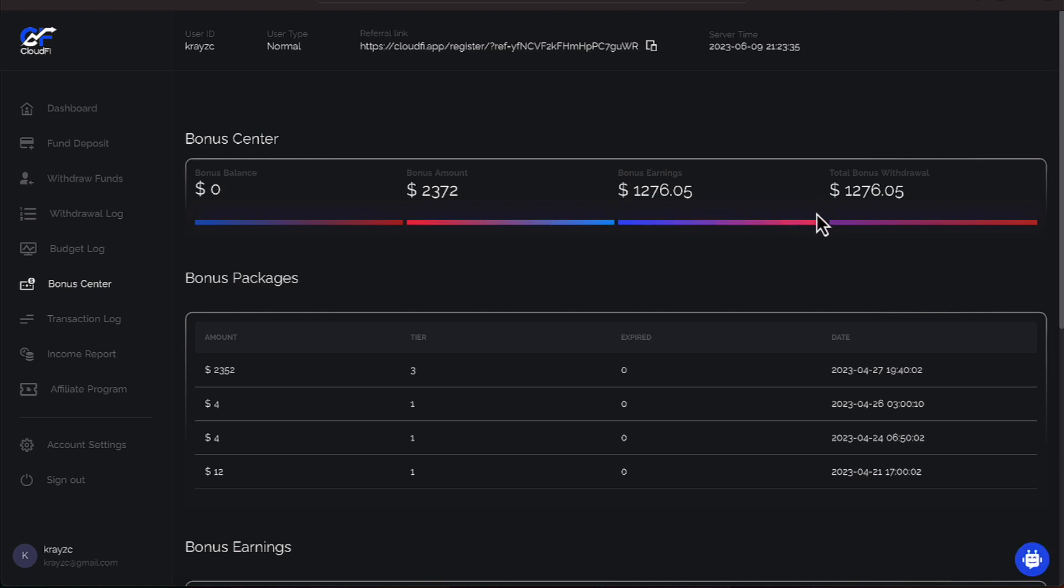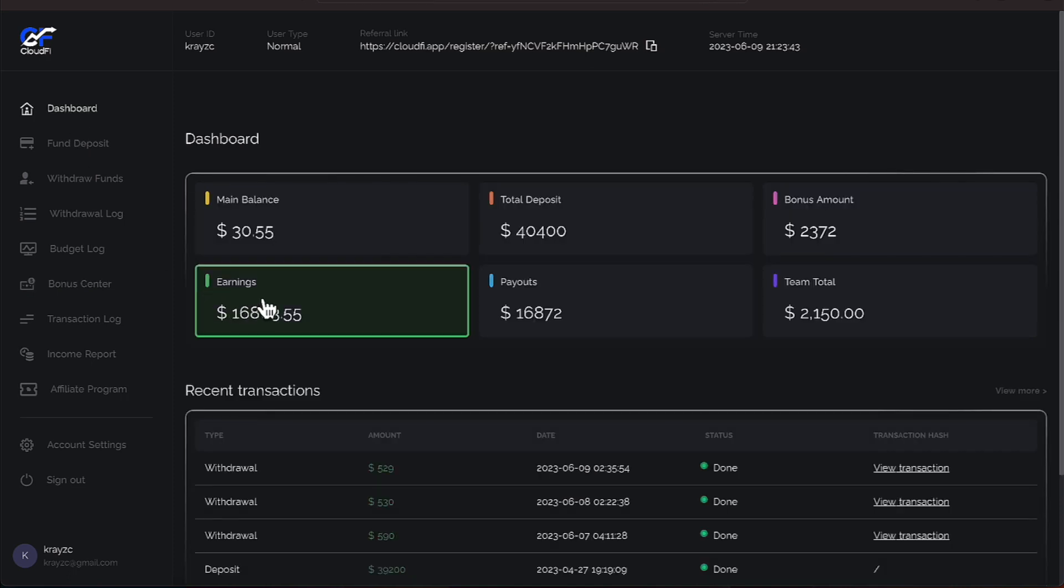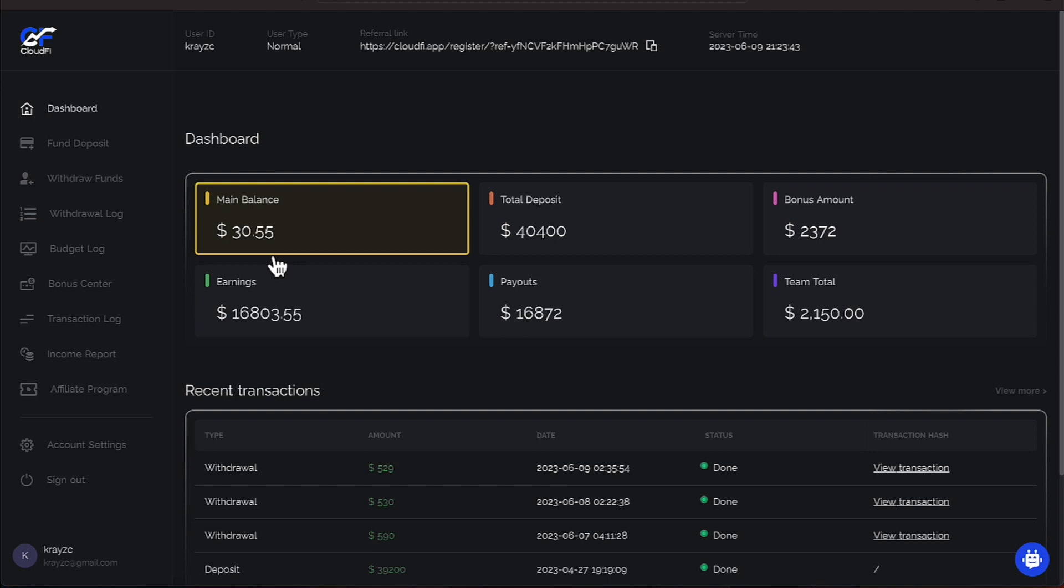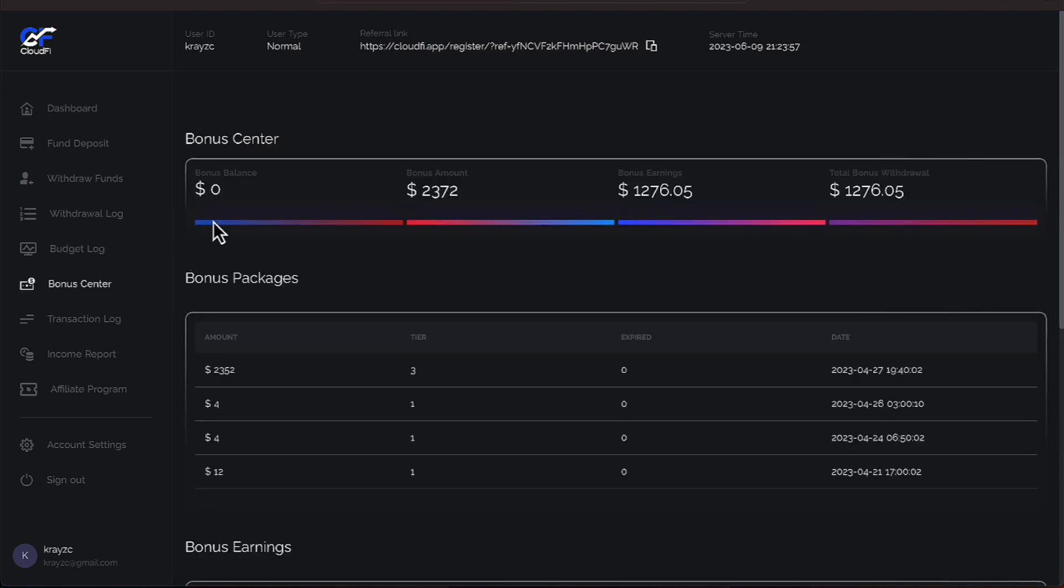There it is. $1,276.05 has been our total withdrawals. So let's go over to our dashboard now. And we have $30.55 in here. We're going to go ahead and pull that out. And Saturday, we will do this one more time as far as our bonus center money. On Saturday, we will pull another $29.